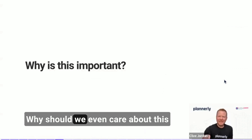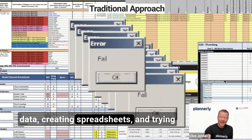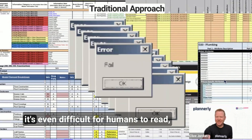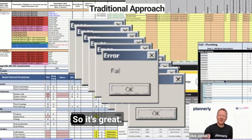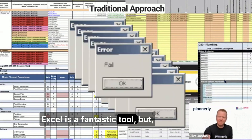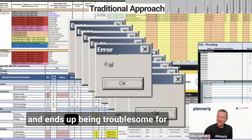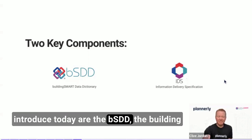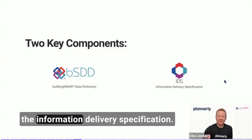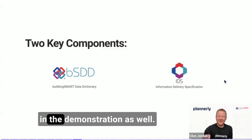But why is this important? Why should we even care about this workflow and these acronyms? Well, today the traditional approach tends to be creating unstructured data, creating spreadsheets, and trying to manage that in a way that is sometimes even difficult for humans to read, let alone in a standardized way for machines to read. Excel is a fantastic tool, but unfortunately it can be so flexible that the data created is error-prone and ends up being troublesome for the project. So the two key components we're introducing today are the BSDD — the Building Smart Data Dictionary — and IDS, the Information Delivery Specification.